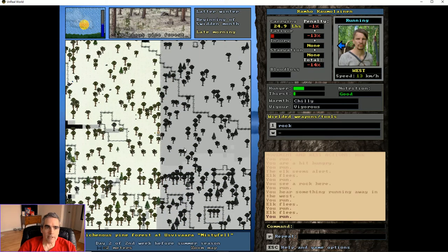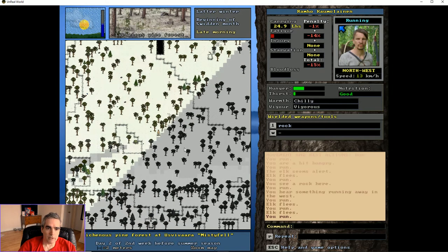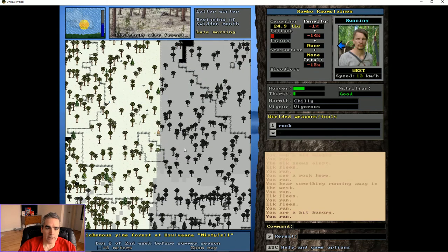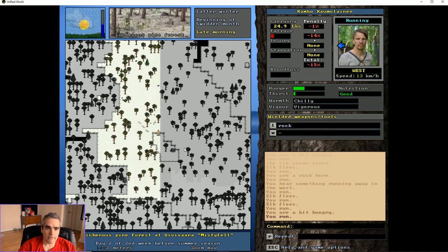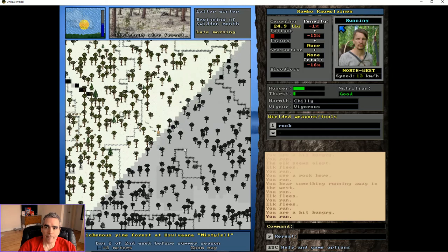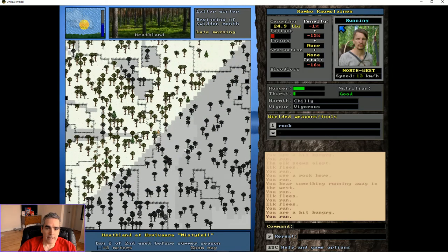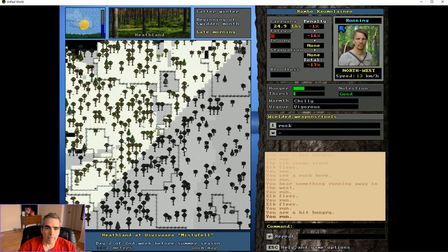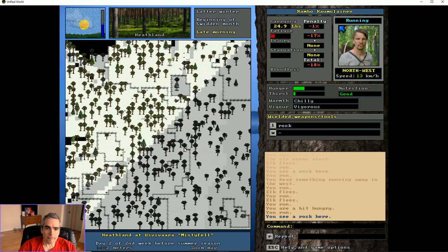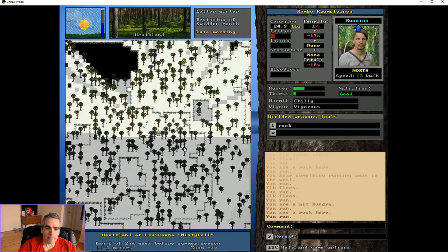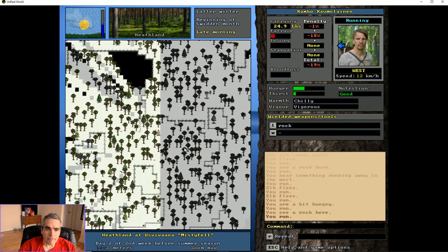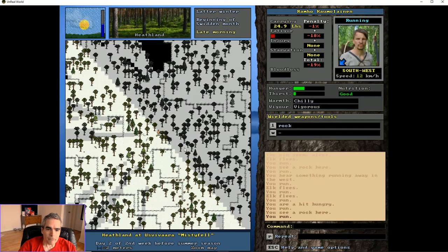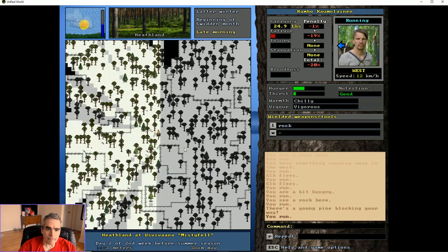You can see why I said speed was a very important stat to choose in character creation. Because if you're not fast, you can't run down an elk like this. I'm fatiguing. I hope the elk is too.